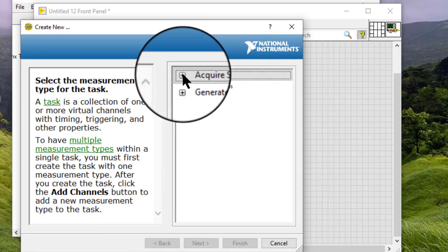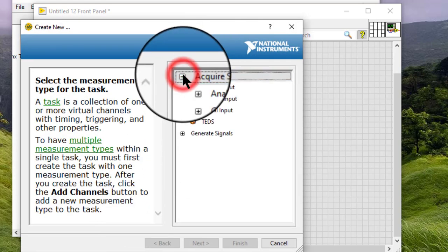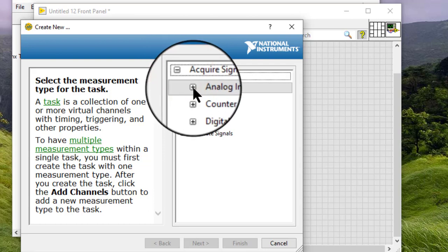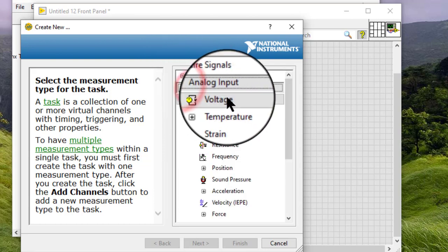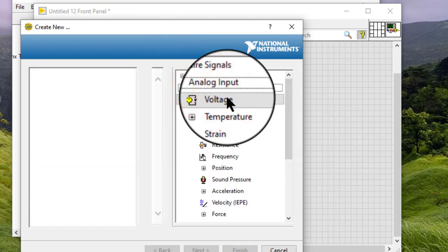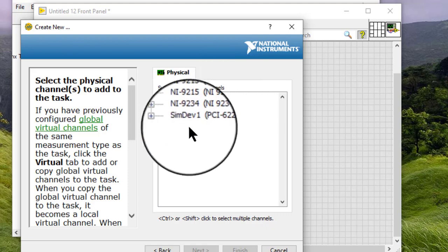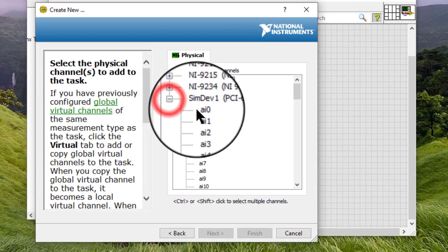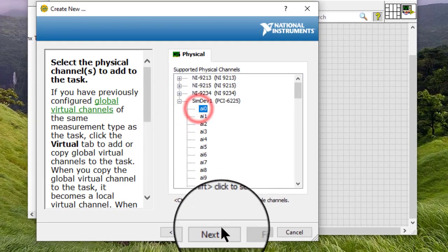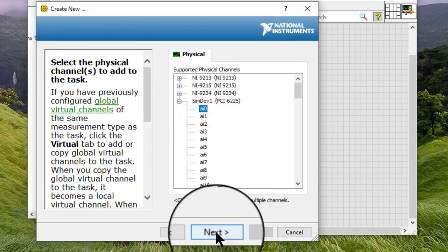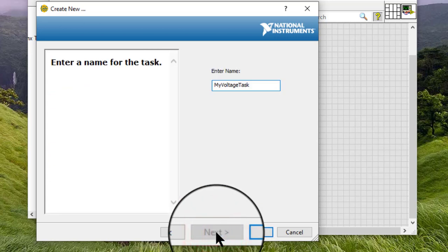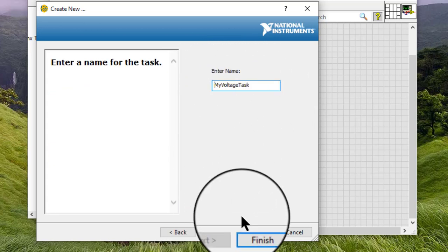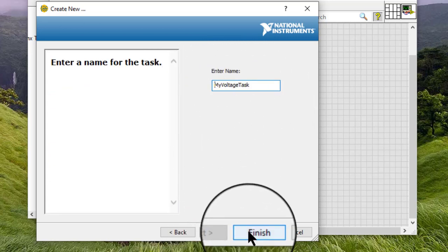Let us select acquired signals, analog input, voltage, and then select a simulated device. Click Next. Name is fine. Click Finish.